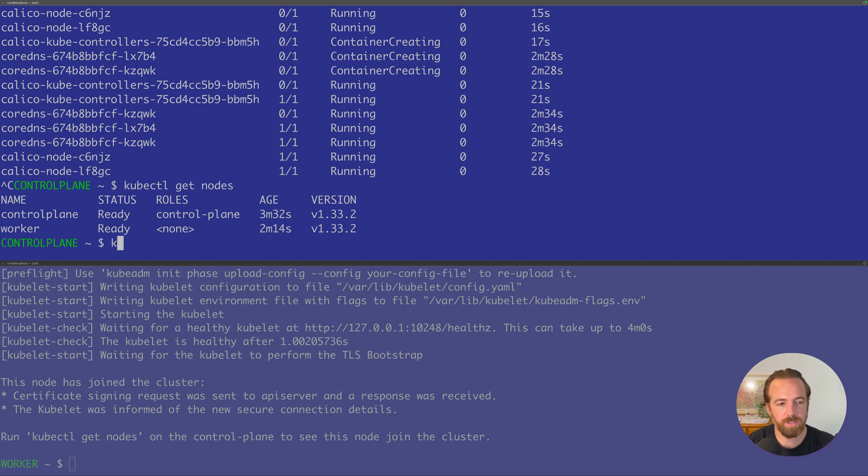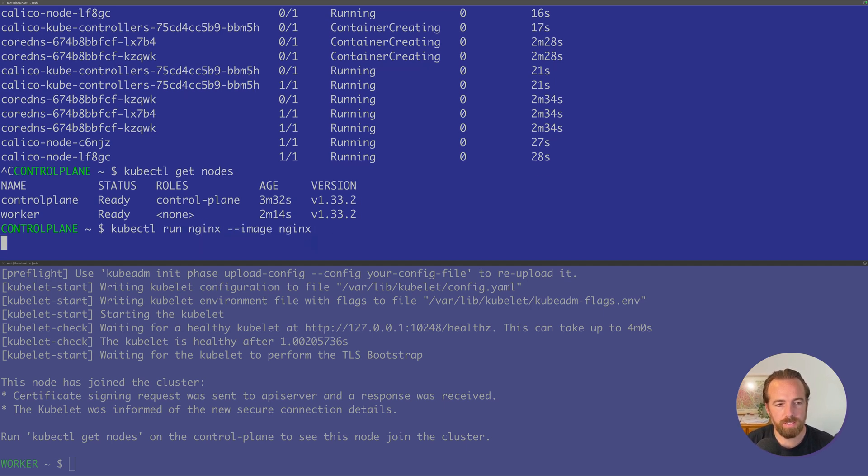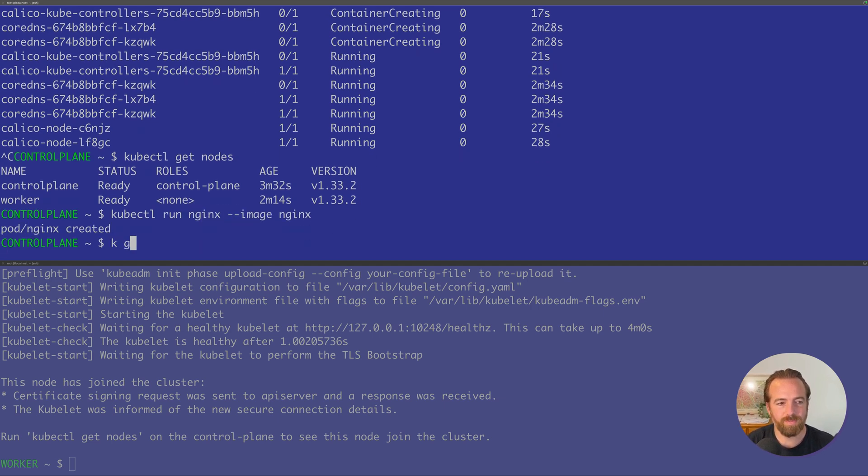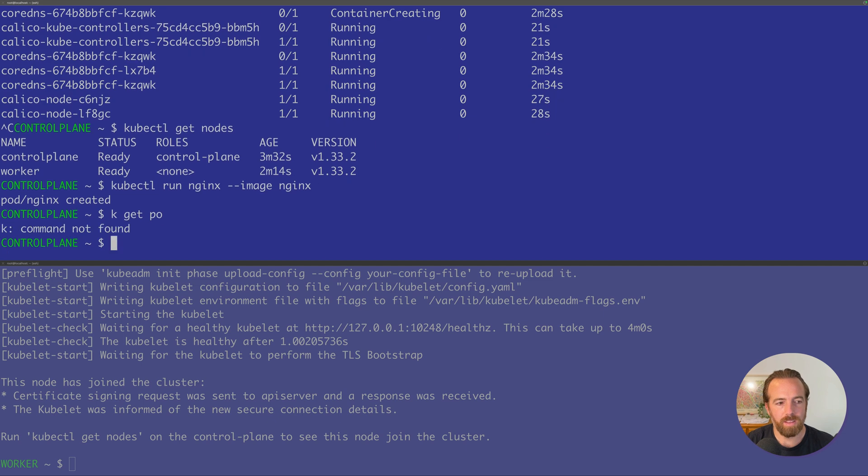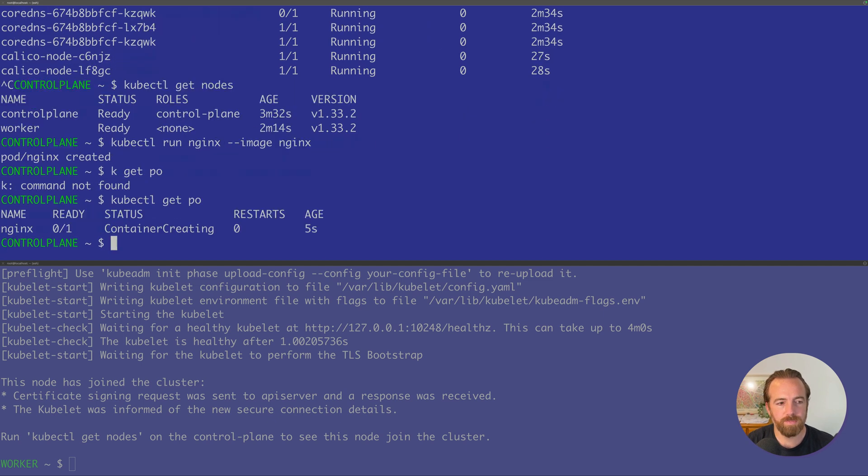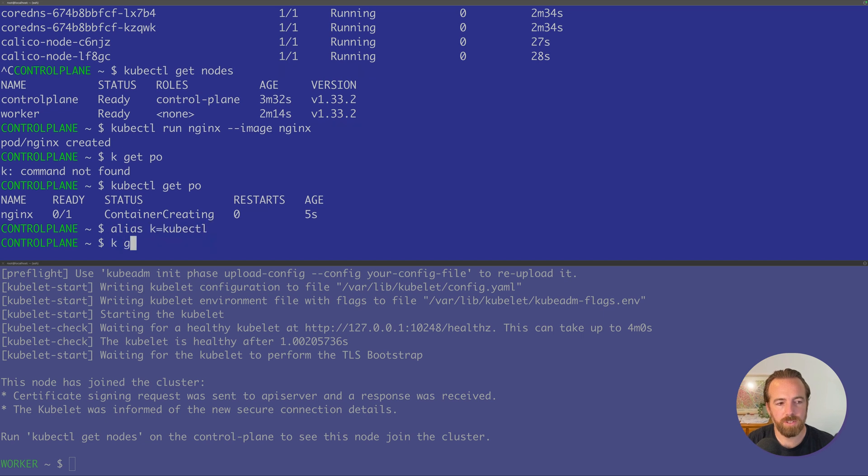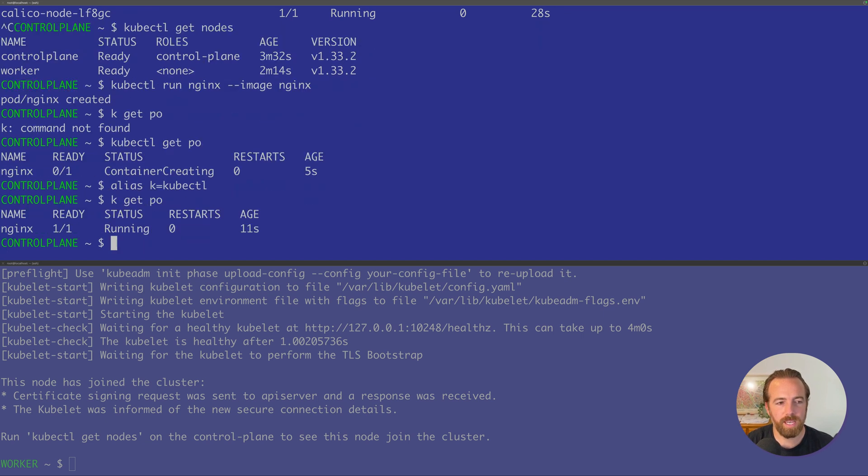Let's say we wanted to kubectl run nginx, image nginx, and kubectl get pods. You can always alias k to kubectl to make it shorter. k get pods. And now we have our first pod running on our brand new Kubernetes cluster.